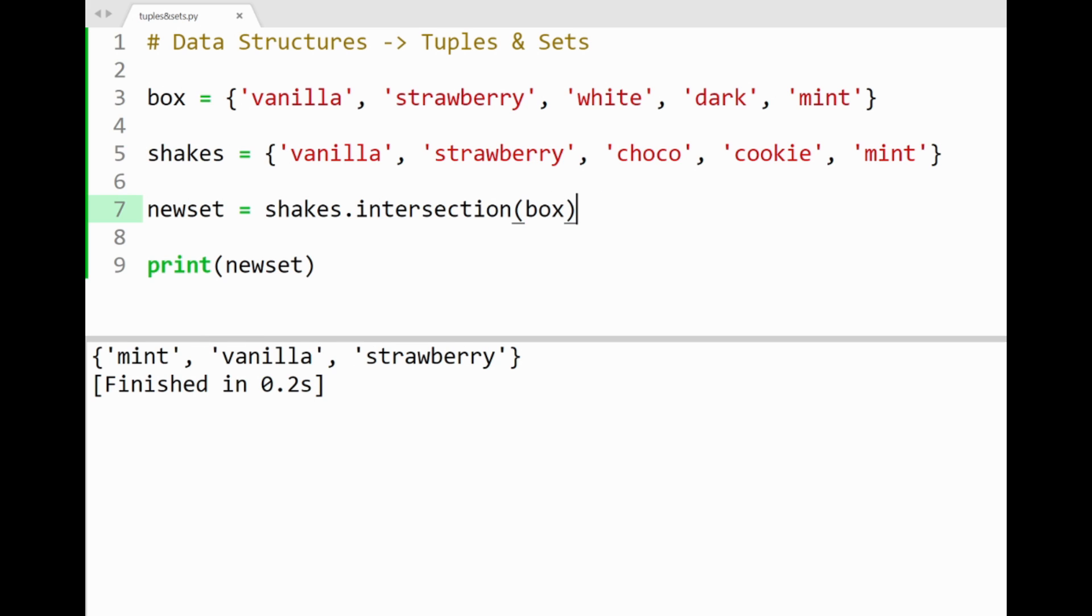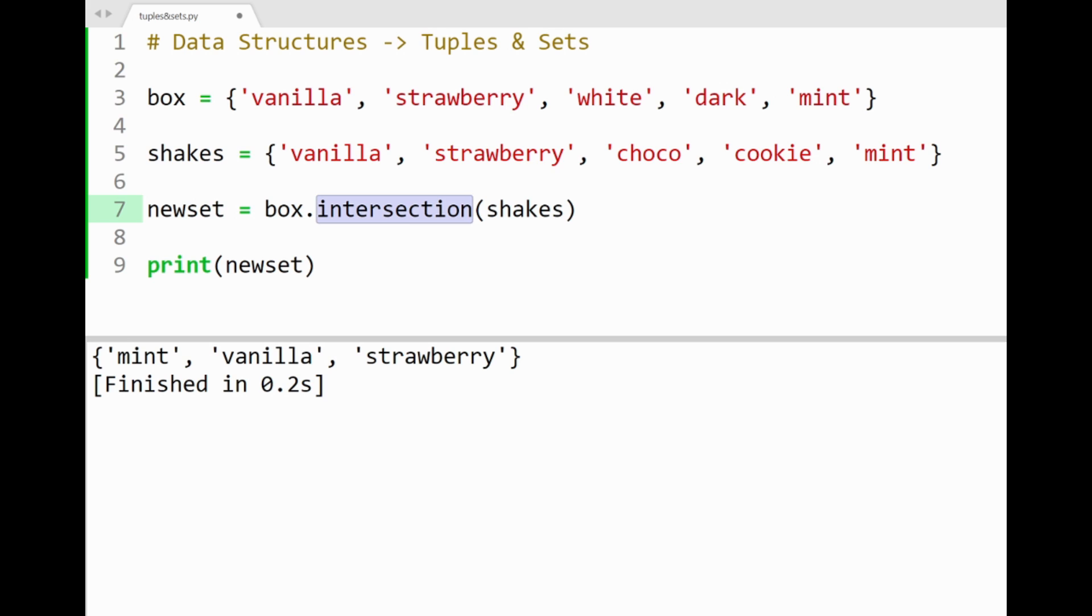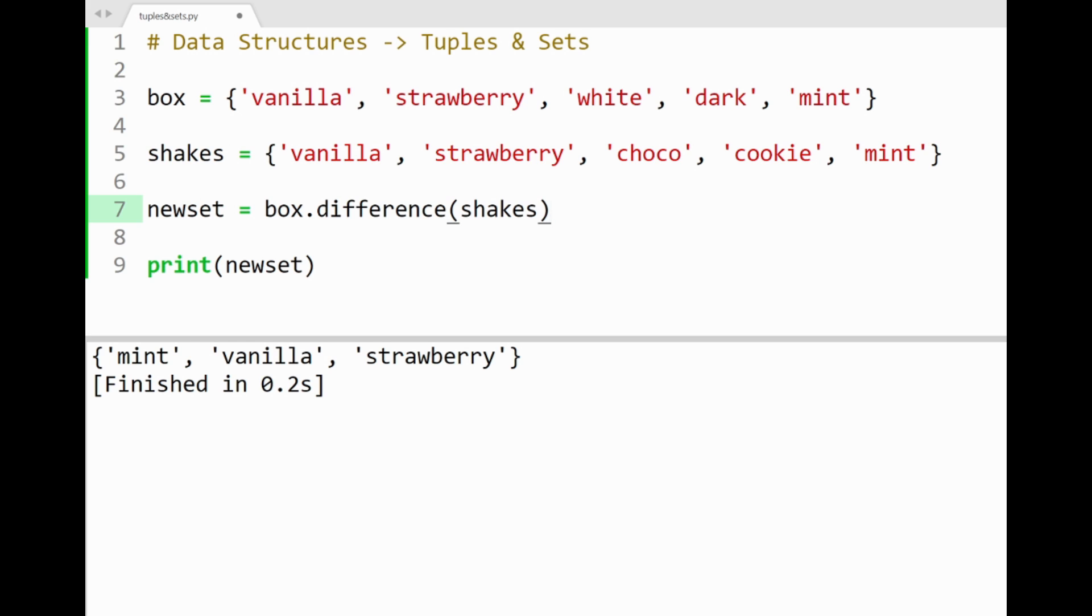If you wanted to see the difference of elements between the sets, say I'd like to check which flavors are inside box that are not inside shakes here, I can simply apply the method difference. So this expression here will do the job. By running the program, we'll get white and dark printed out, which tells us that these are the flavors not contained inside shakes when compared to our box set.